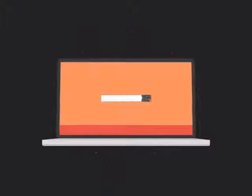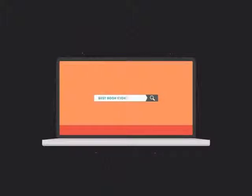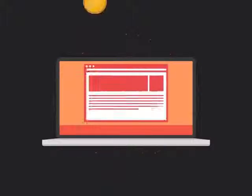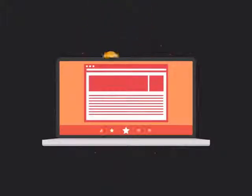To get more business, your website has to be on the first page of all the major search engines for the specific keywords that are relevant to your potential customers.